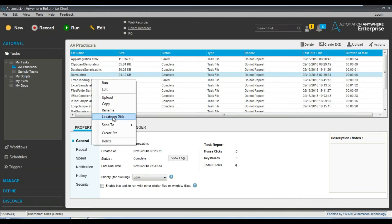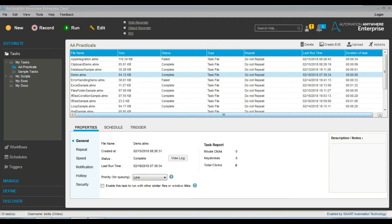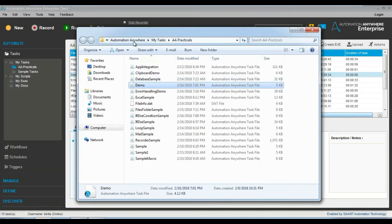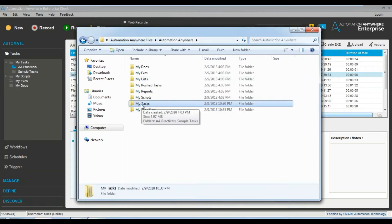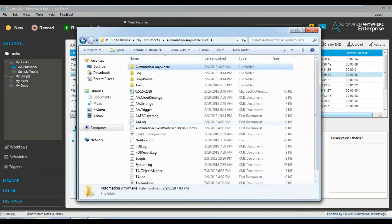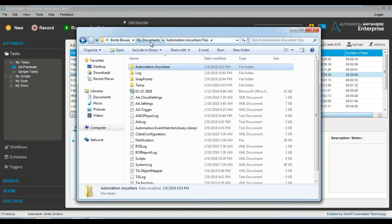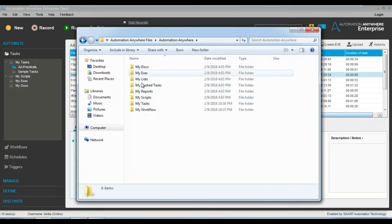Regarding 'Locate on This' — if you click on it, it takes you to the file that is present on your system. As you can see, it just took me to the folder. It's a common operating system feature. It's taking me to the My Tasks folder where my file is present. All folders by default will be present in My Documents under the Automation Anywhere Files location.